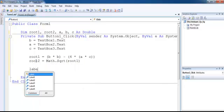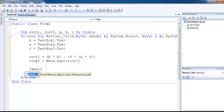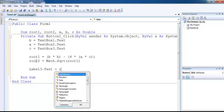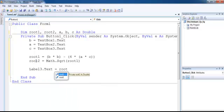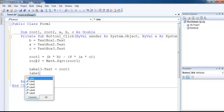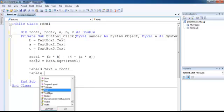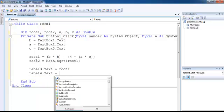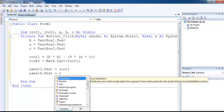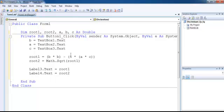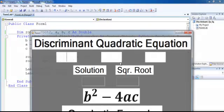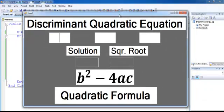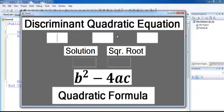Label3.text equals root1, which is the discriminant. Label4.text equals the square root, label4 will be root2. That is all for this code. Hopefully there won't be any problem. Let's run it and see what we've done so far. Here is my interface.